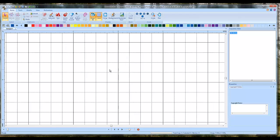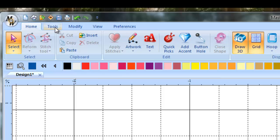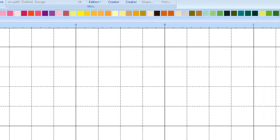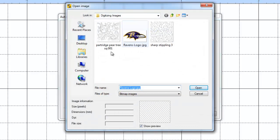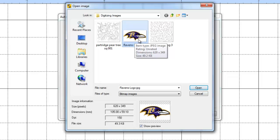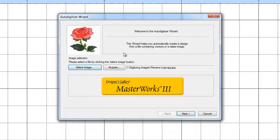Now we need to know where we saved that image so we can find it when we go back to Masterworks. To get to the auto-digitizing wizard, go to the tabs at the top and click Tools, then 'Auto digitizing wizard.' Left-click on that, then select the image — go to wherever you saved it, select the Ravens logo you downloaded, and hit Open. On the dialog box, hit Next.